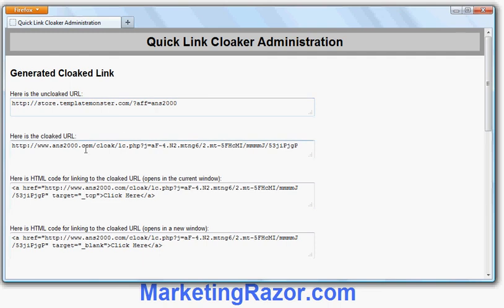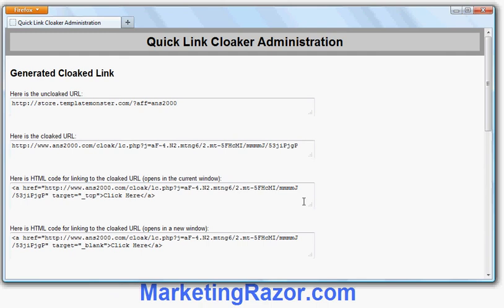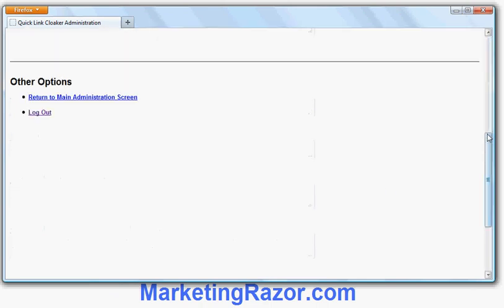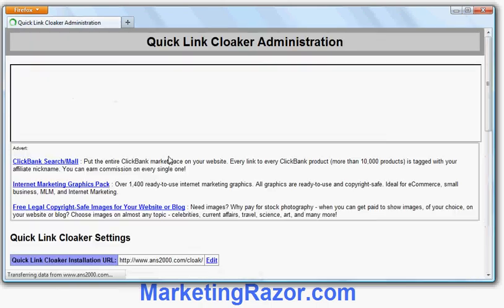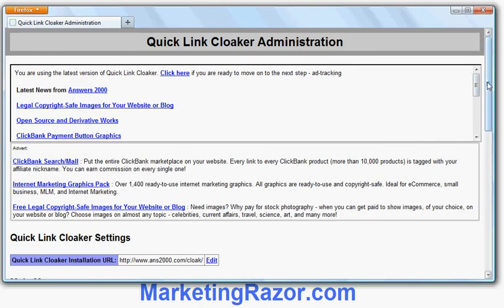That's the uncloaked version. This is what it looks like when it's cloaked, and I also have the link in different versions here. This is an HTML link that will open in the current window, or an HTML link that will open in a new window. If I want to generate another affiliate link I can return to the main administration screen, generate another affiliate link, and so on.